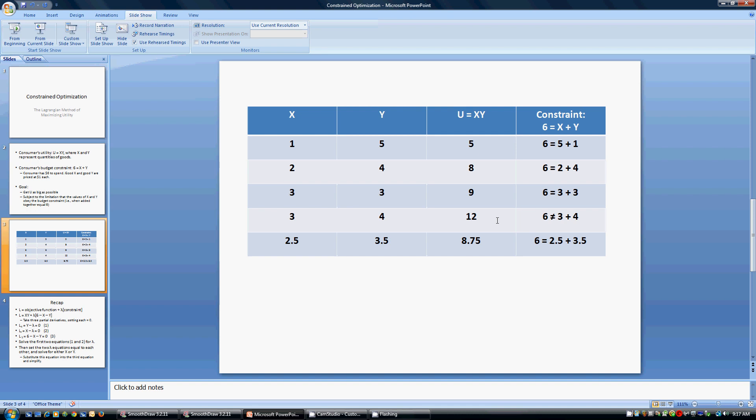So this gives you an idea of what constrained optimization is all about. We're trying to get the biggest value for our objective function — in this case our utility function — subject to some constraint. Now let me show you this using the Lagrangian method. We're going to come to the same conclusion: 3 and 3 is the optimal consumption bundle for this consumer.